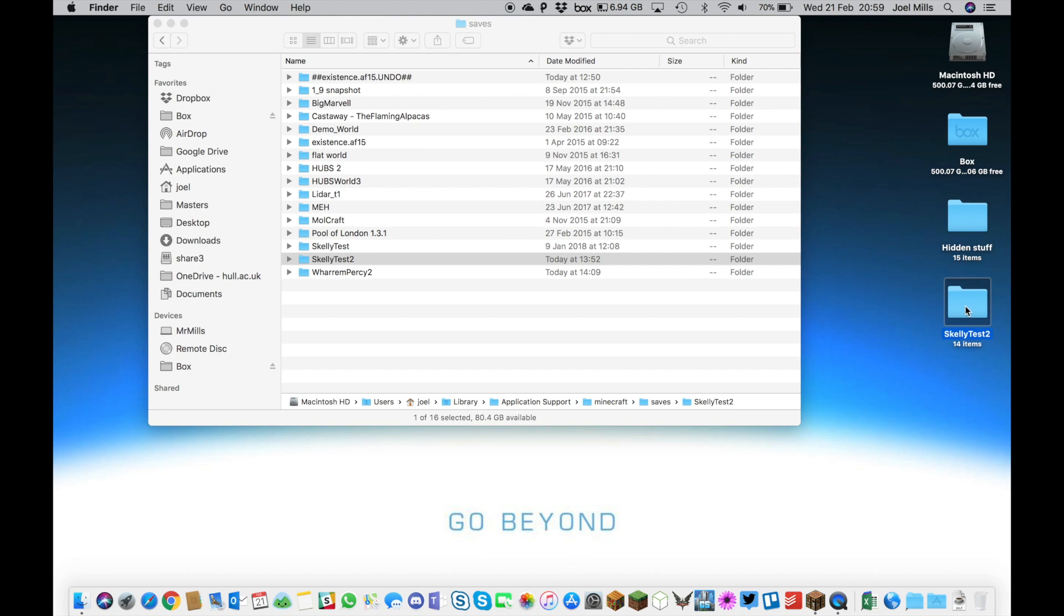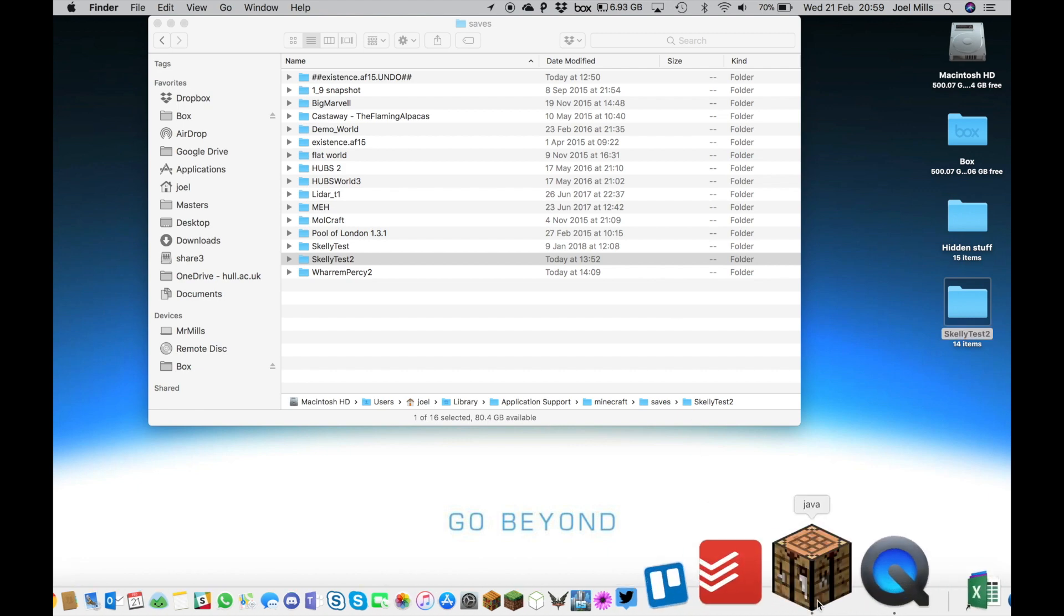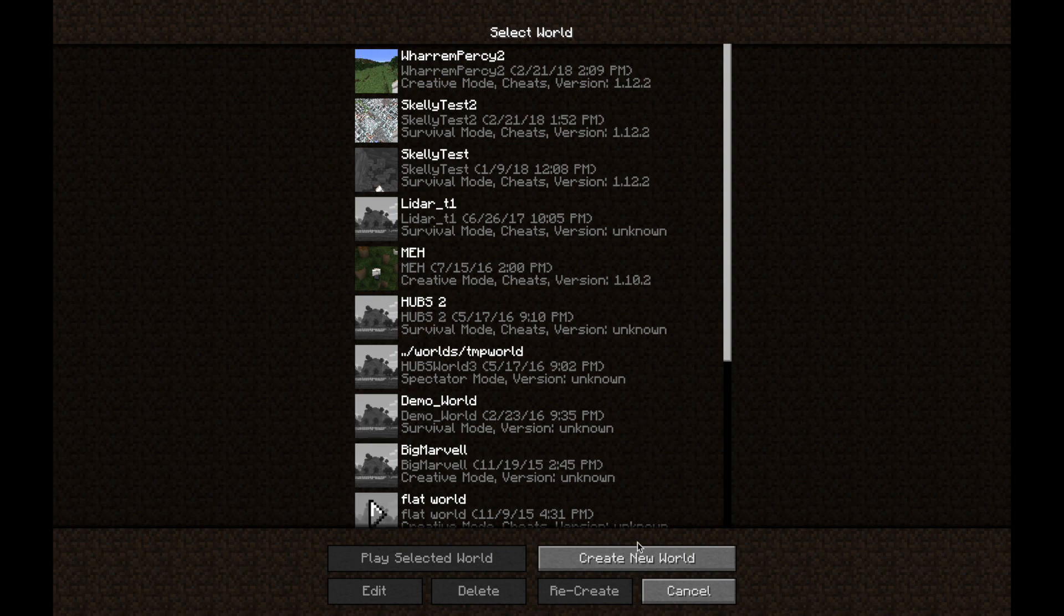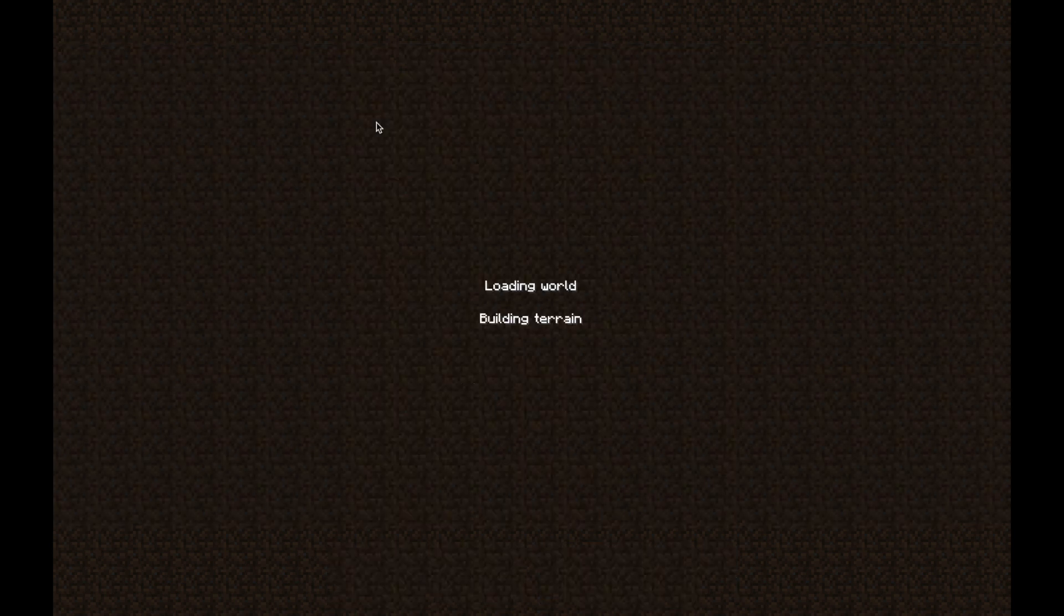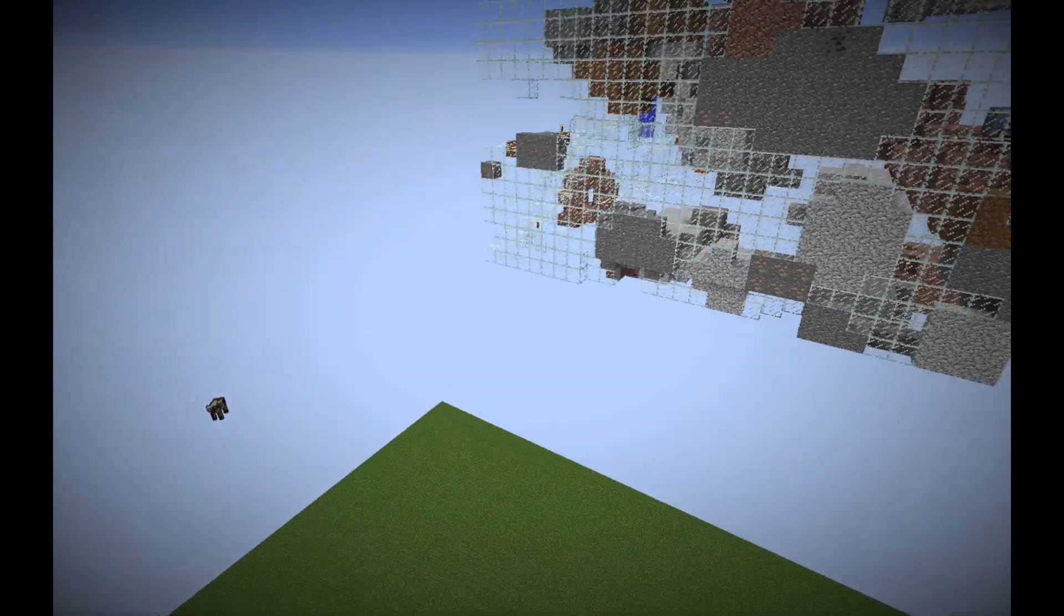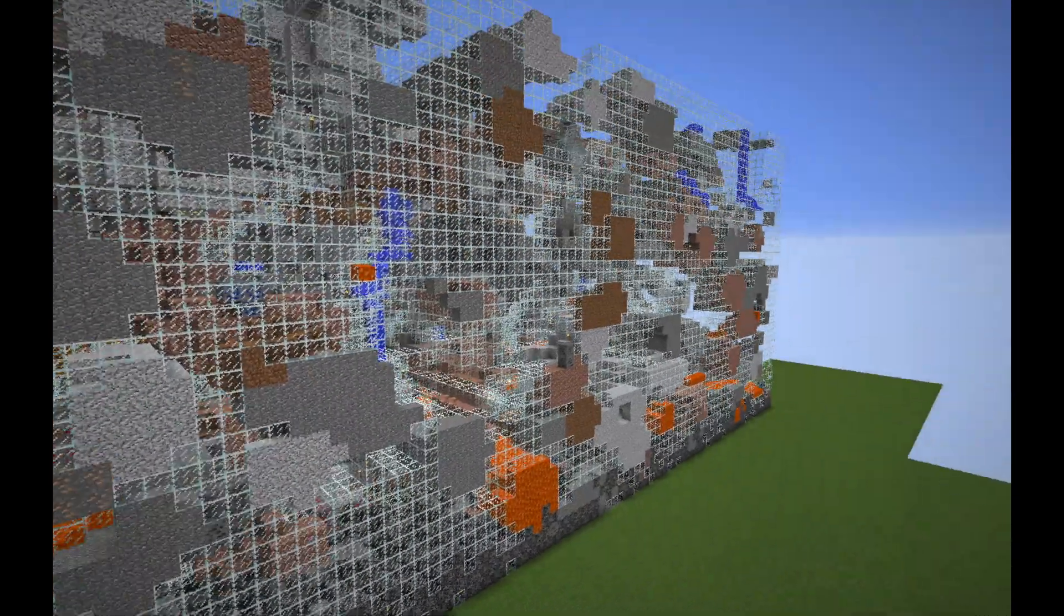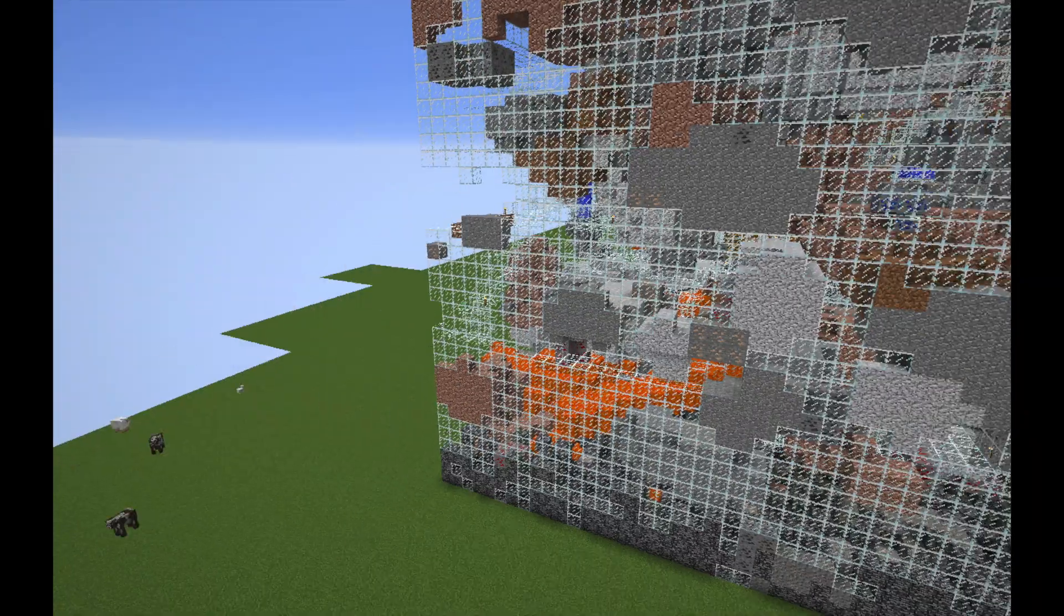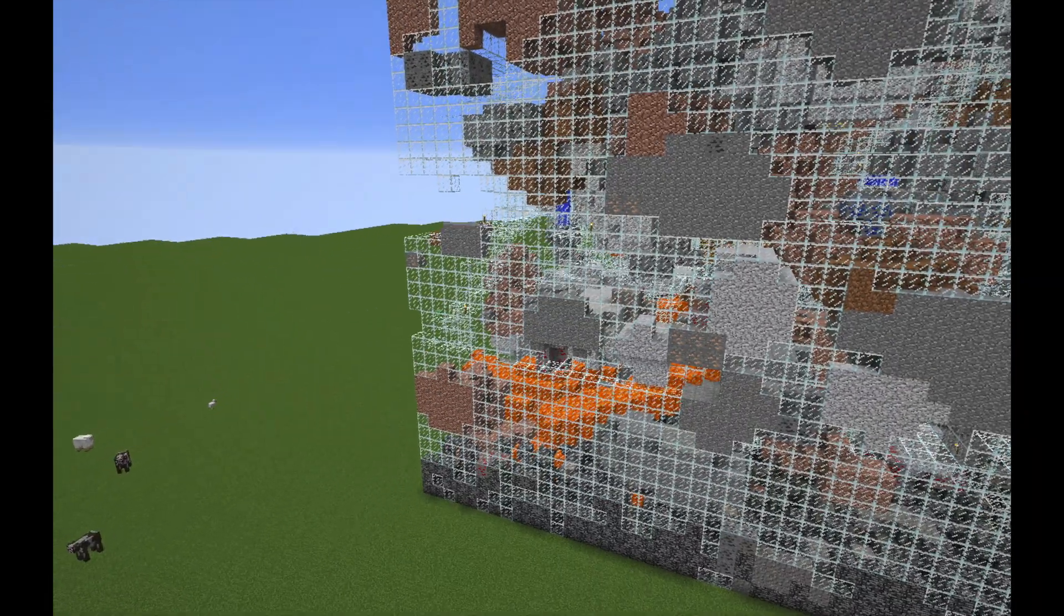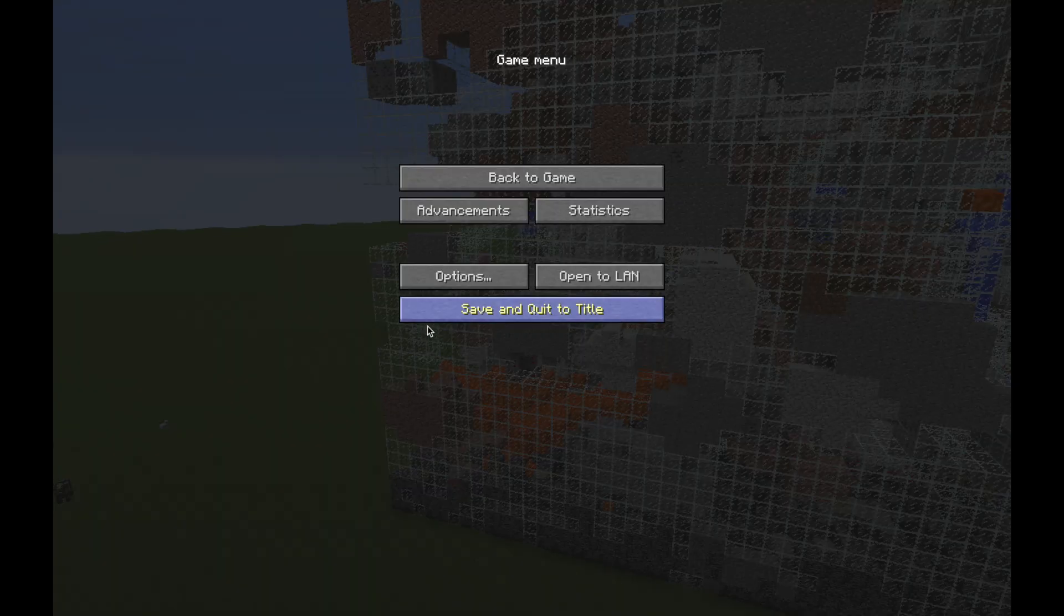The other way to do it, which I show in my PC video, is a shortcut that works on any version of Minecraft. Open any world you want and start loading it, like this crazy skeleton test I was working on.